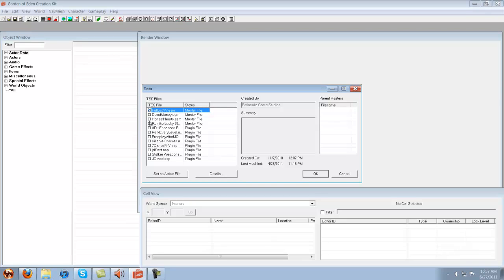Anything beneath it is either an official downloadable content such as Dead Money or Honest Hearts, or add-ons you can download online such as Run the Lucky 38 or my own personal mod.